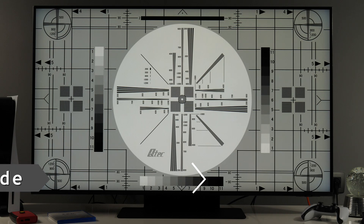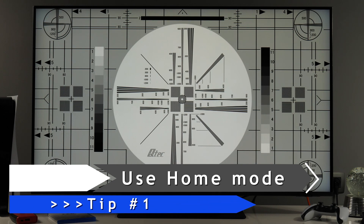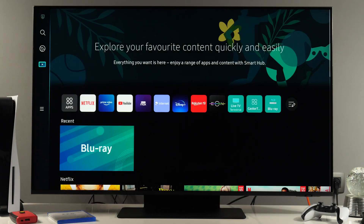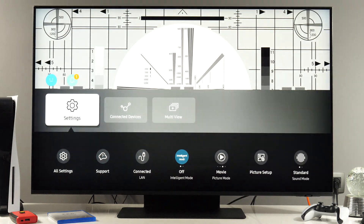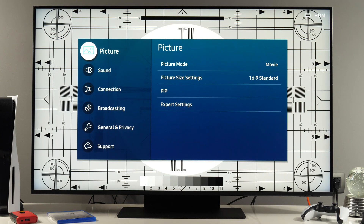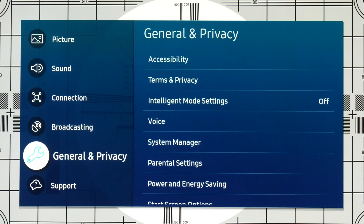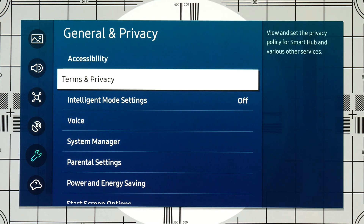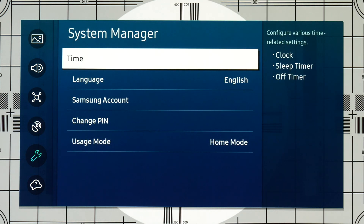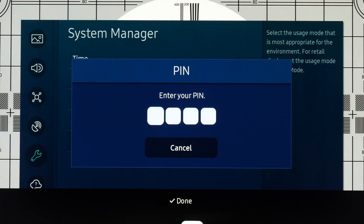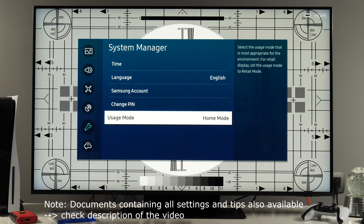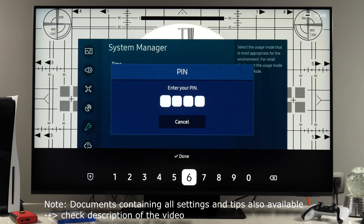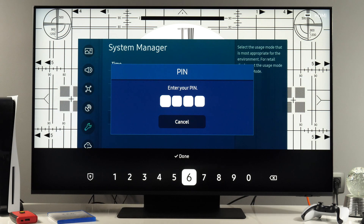Let's start with tip number one, which is make sure your TV is working in home mode. To do that, I'll press the home button on the remote, go left to menu, then settings, and here all settings. Next, I'll go to general and privacy, then system manager, and here you see usage mode. Make sure it is set to home mode, and if you want to change it, you will need to know the pin which you set during initial installation.